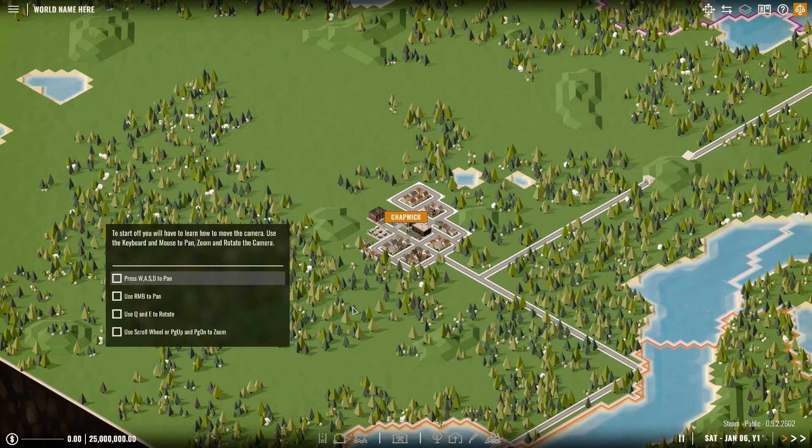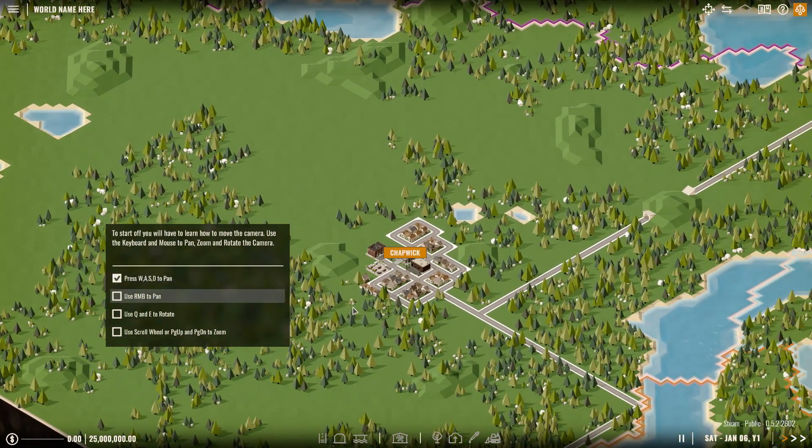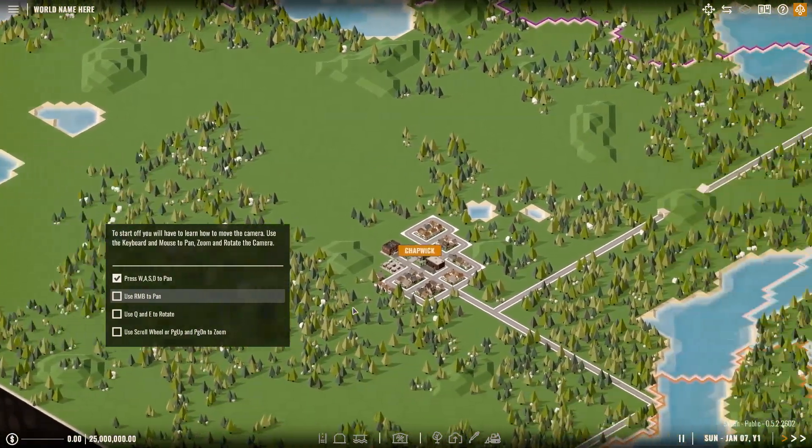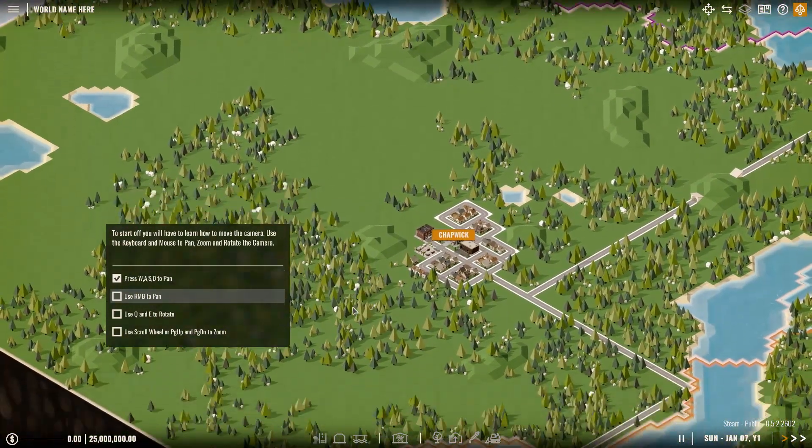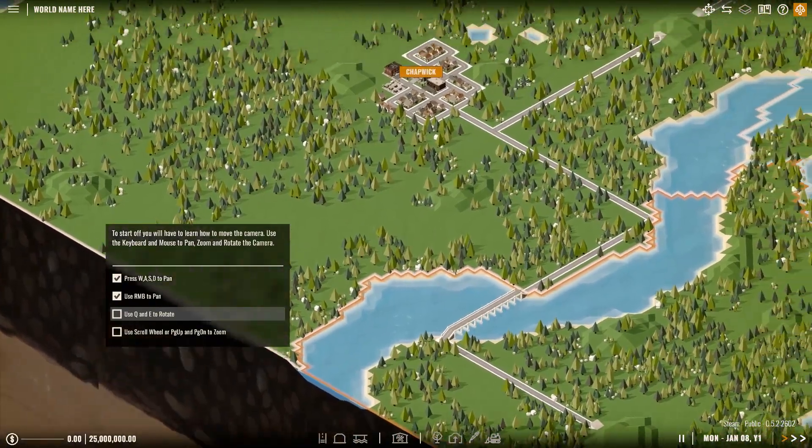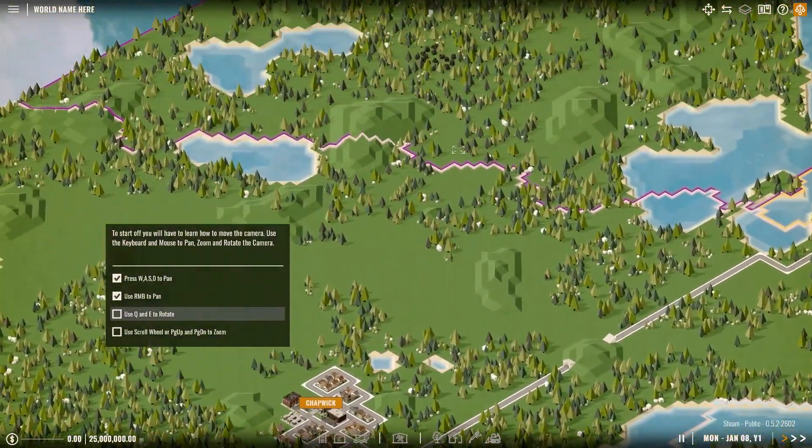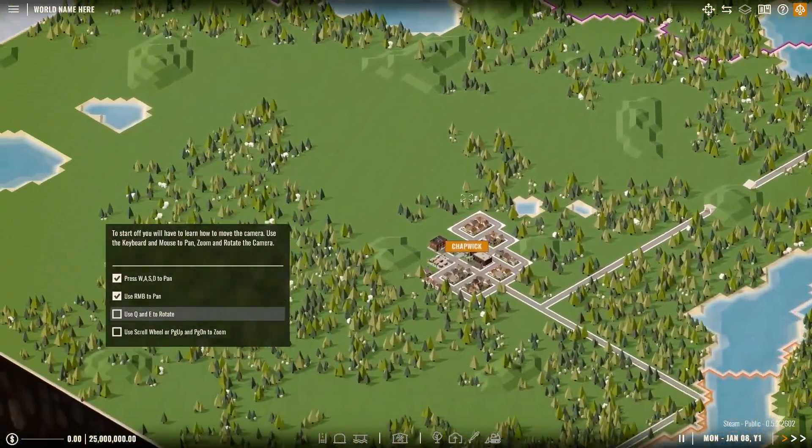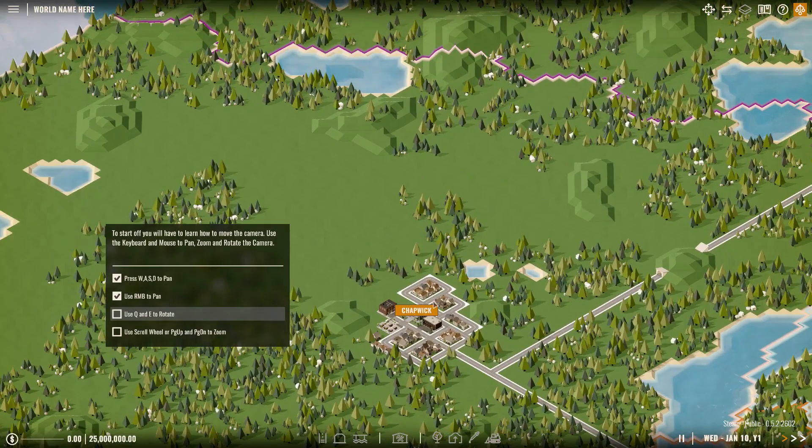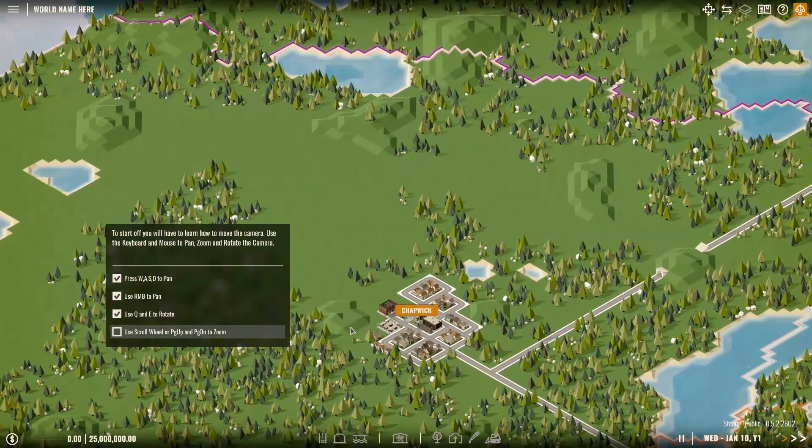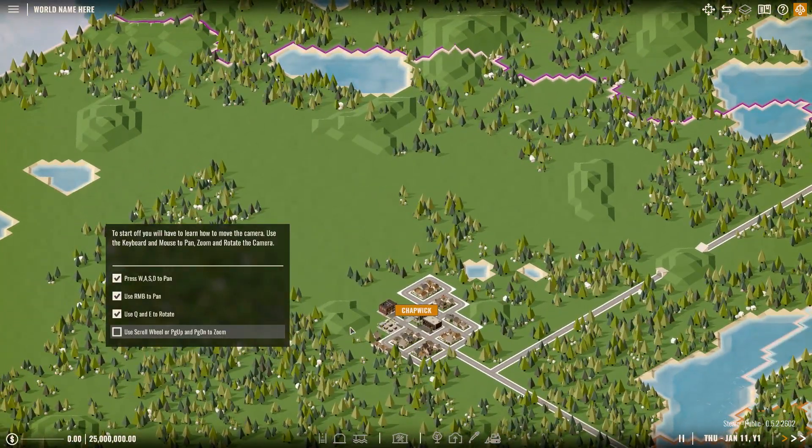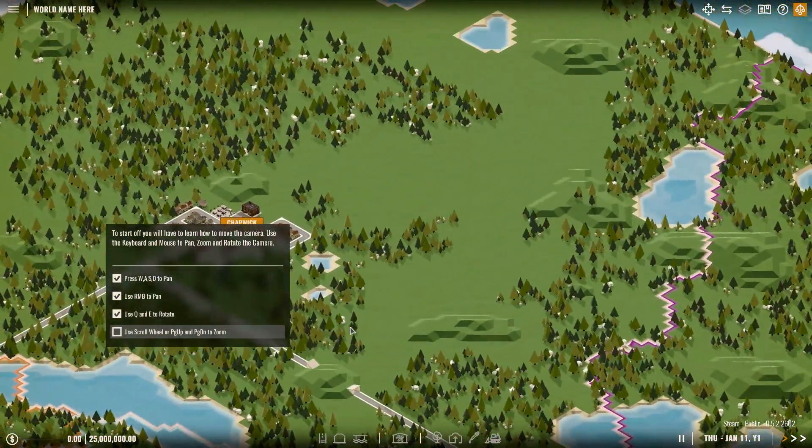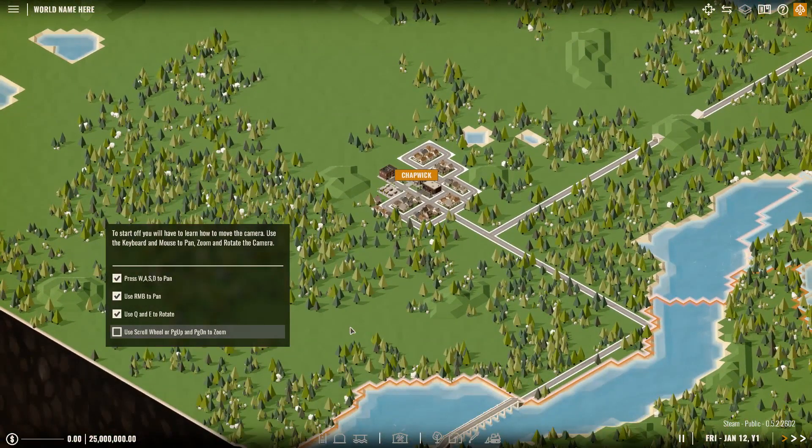So it is actually a different layout, a different setup. But you always start in Chapwick. Welcome to Rise of Industry, the game where your entrepreneurial skills are put to the test. Here are some instructions to give you a head start. And this is just basic. W-A-S-D to pan. You can actually move your arrow keys on your keyboard as well. Right mouse button to pan. So if you hold down right mouse button, I'm going to have to invert this because this is weird. But I'll change that later. Use Q and E to rotate.